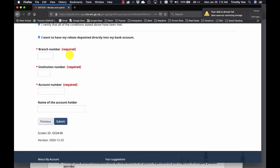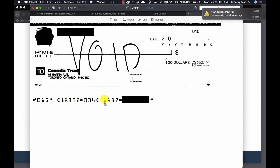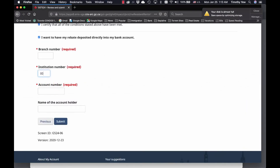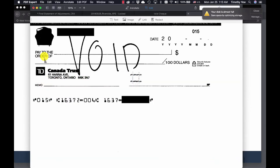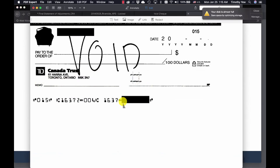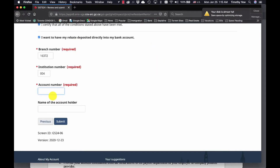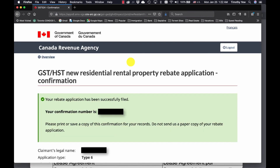Your branch number is your transit number — the same as the five-digit number on your void check. Then enter your bank number, your branch number — for example 16372 — and your account number, which will be the last digits shown on your void check. Once you fill in your account number, put in the name of the account holder and click Submit, which brings you to the final confirmation page.